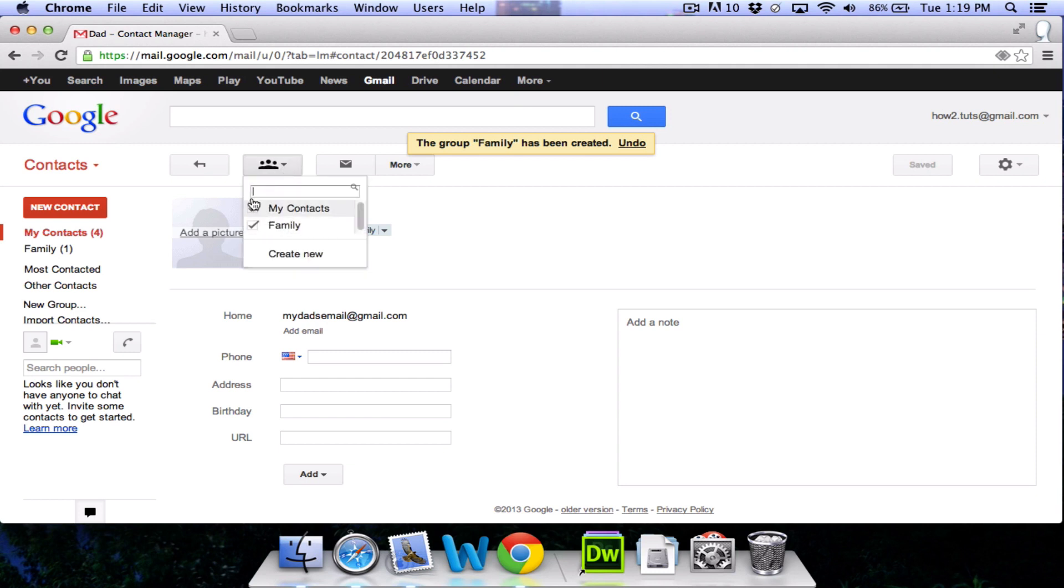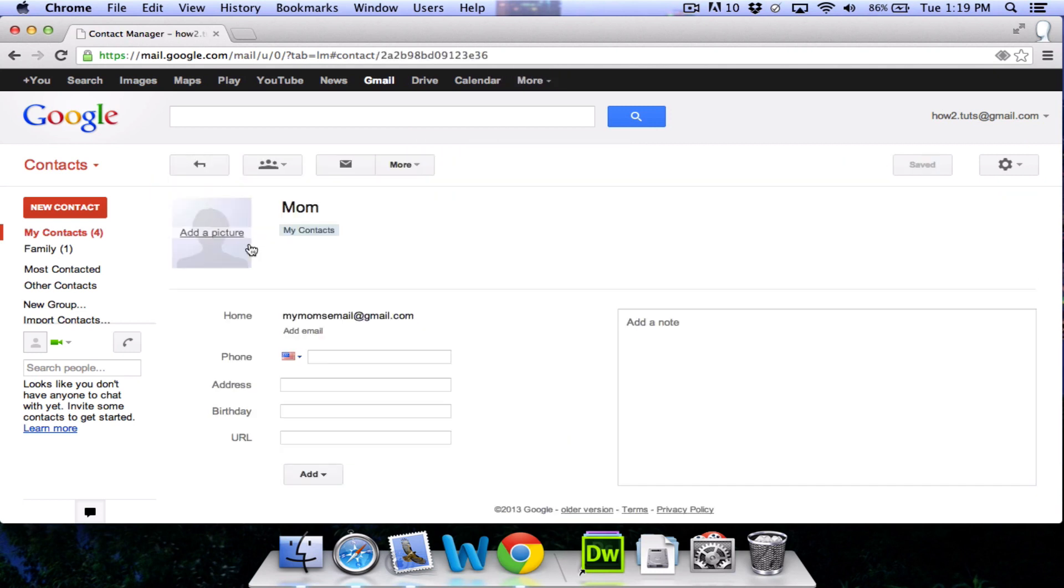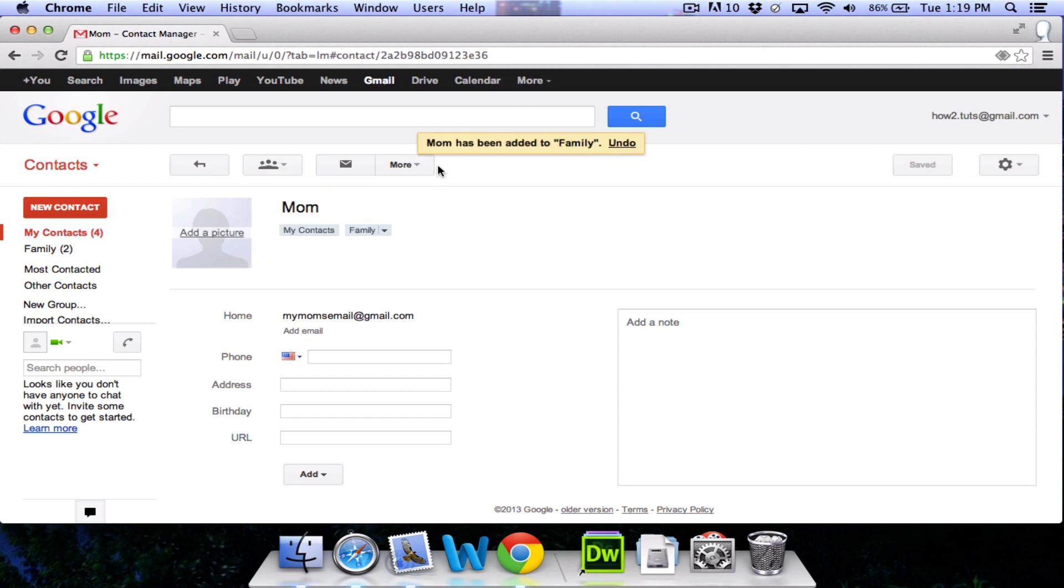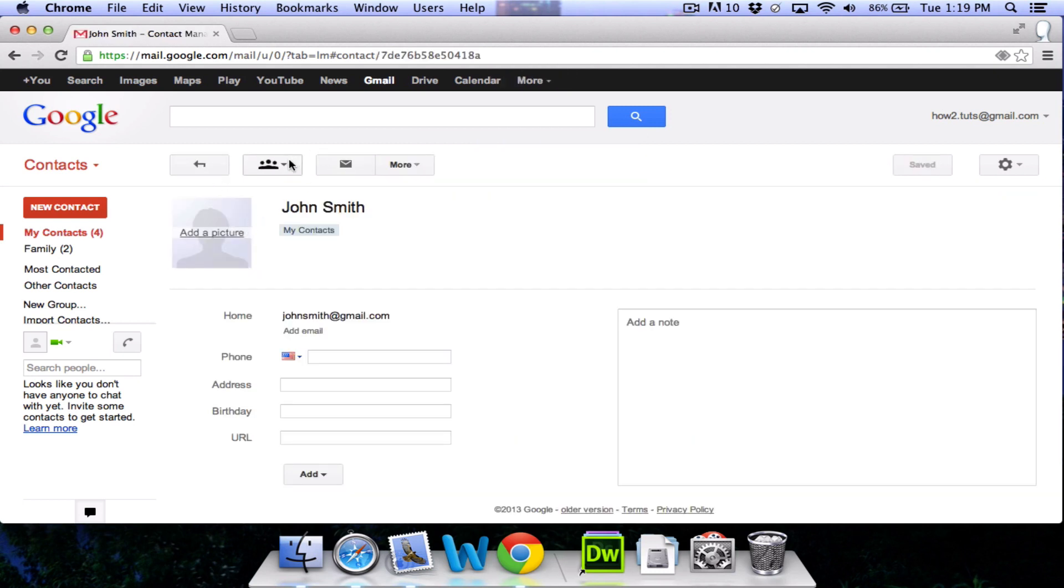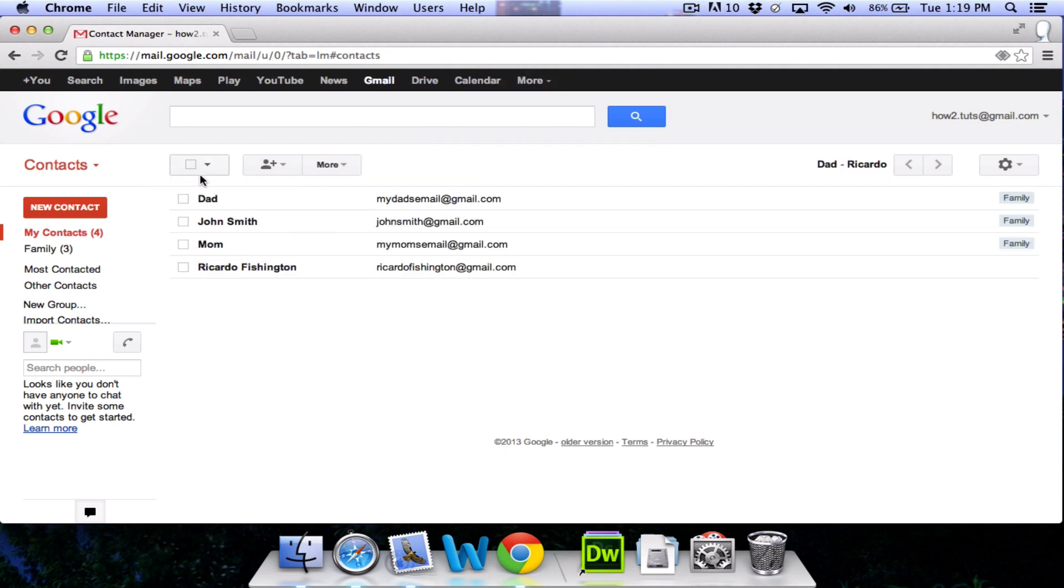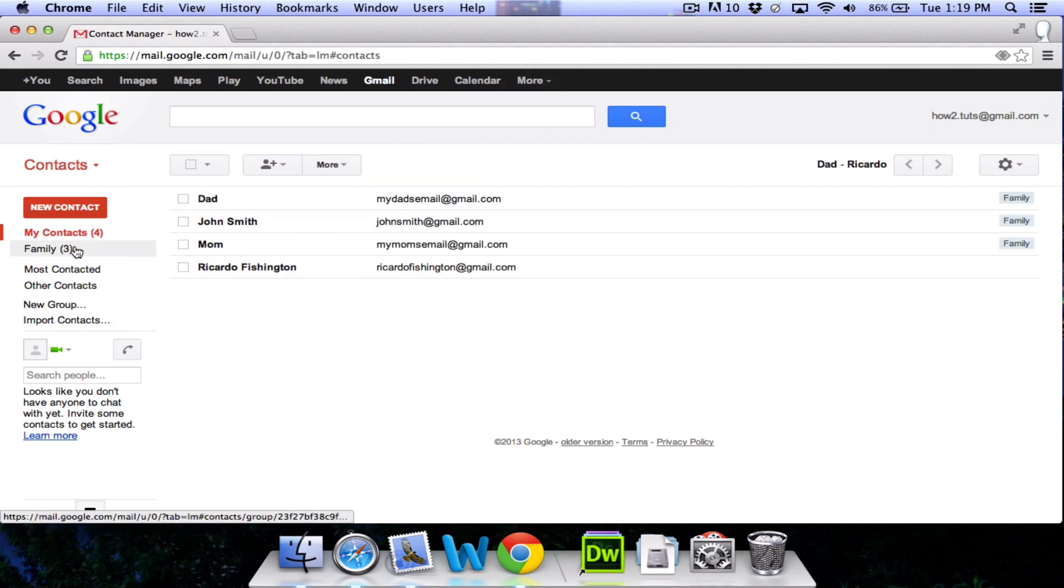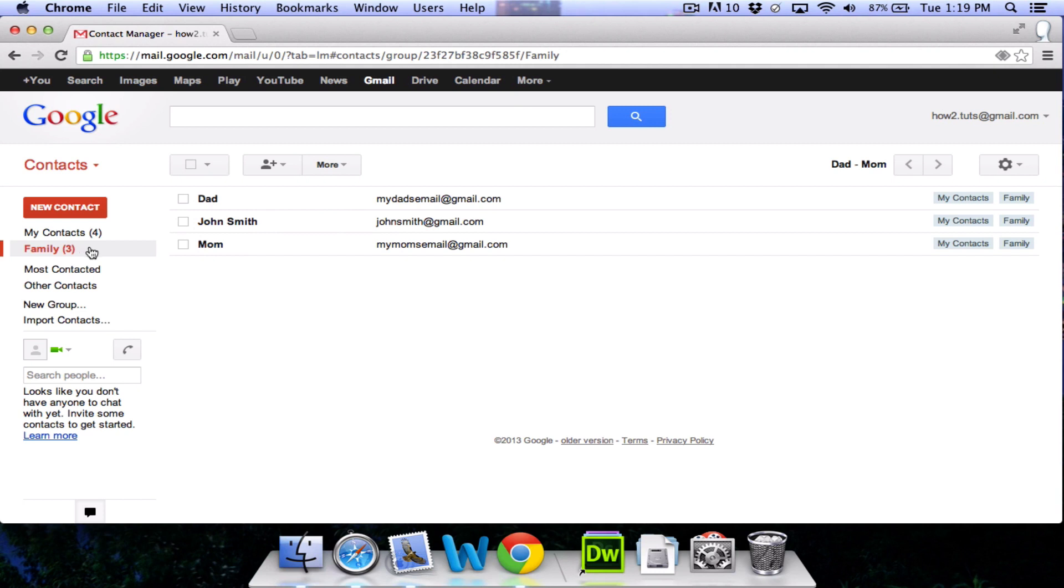We're going to go and add some other people to this group as well. We'll open mom. We'll click groups and we'll click on the word family. This will add this contact to family. We'll go back and we'll add John Smith to family as well. Now you can see that this family tab has been created. We're going to click on that and you'll see that the three people that we added to the group are here under the family tab.